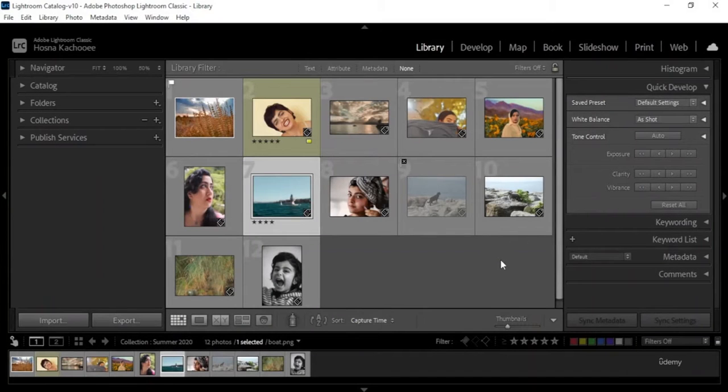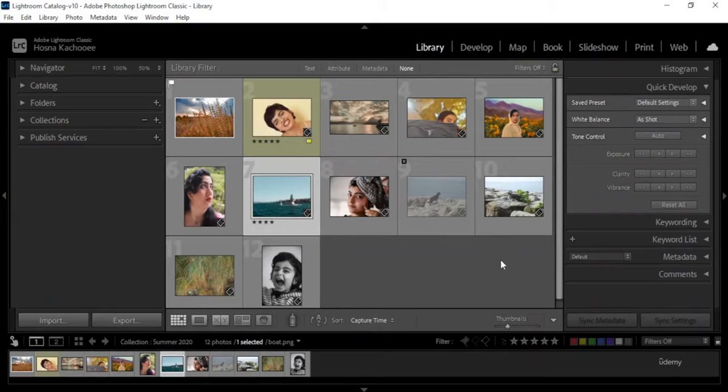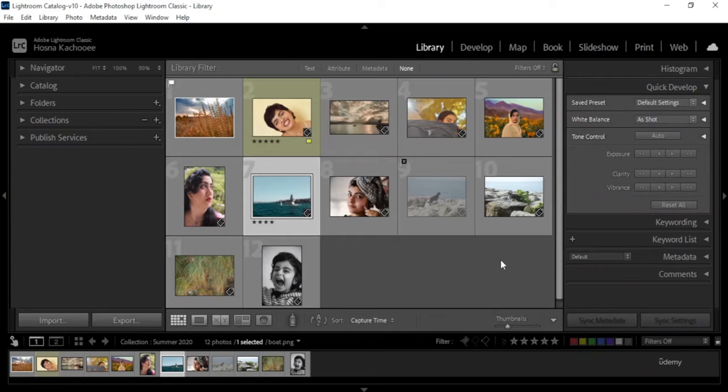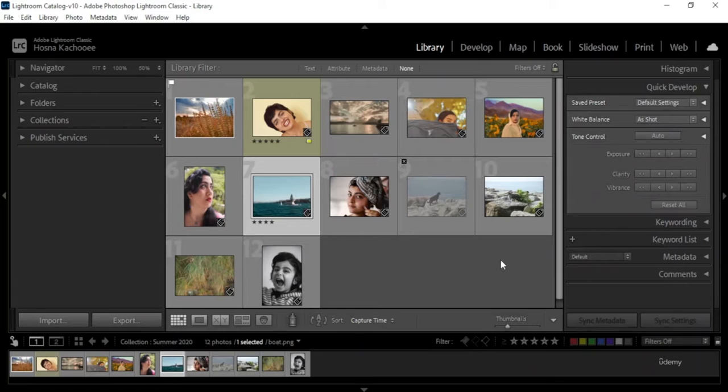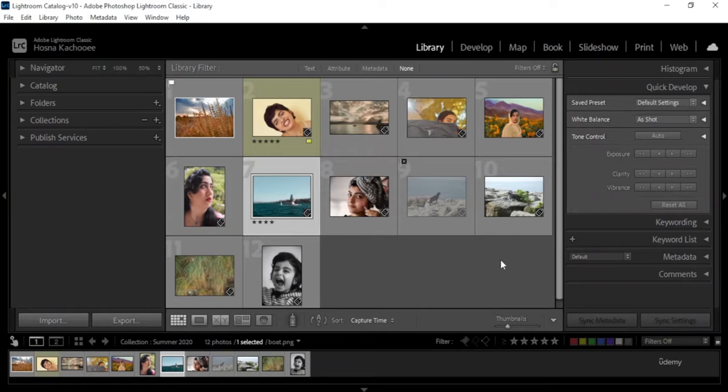Now we know how to import images, put them into different collections, create folders, move those images into other folders, use the Navigator tab to better examine our images, add keywords, label, rate, and all the other things we learned in the lesson so far.